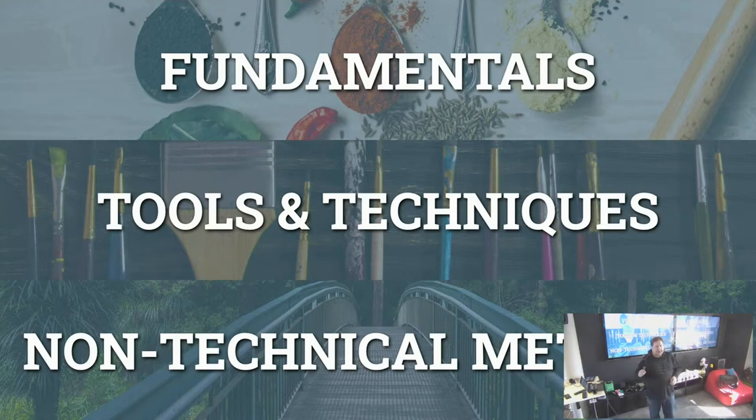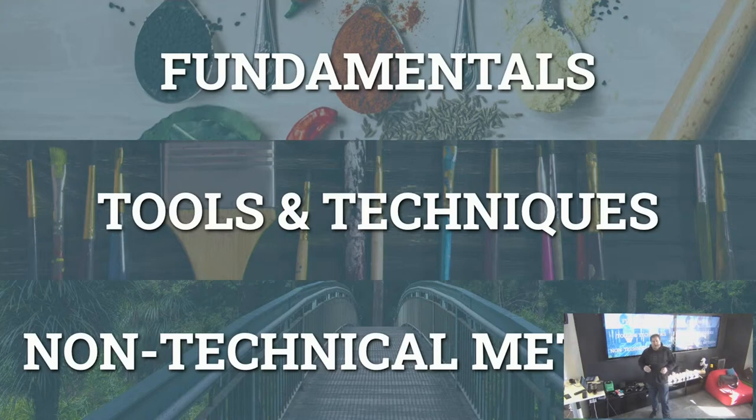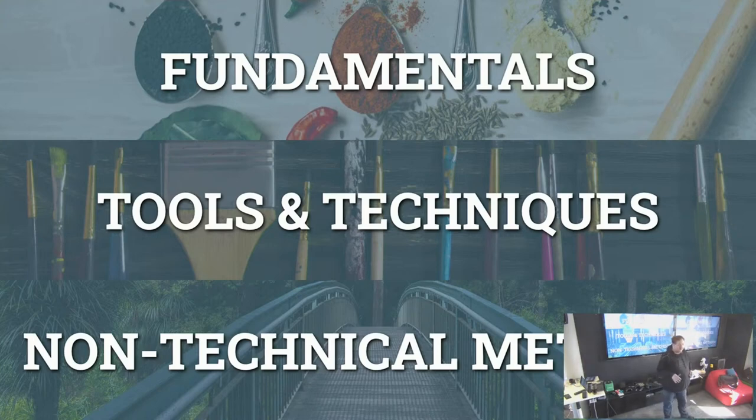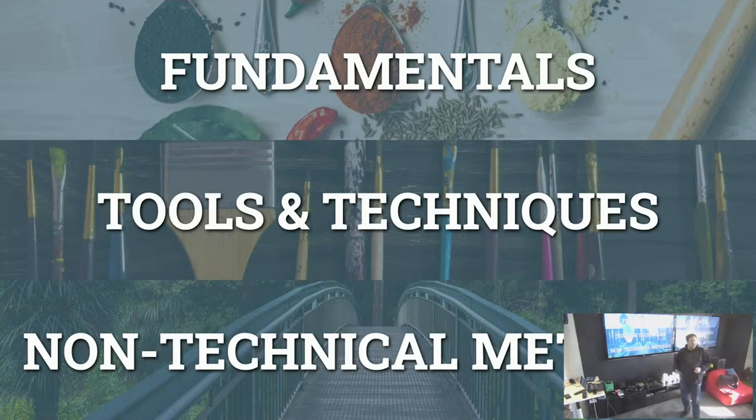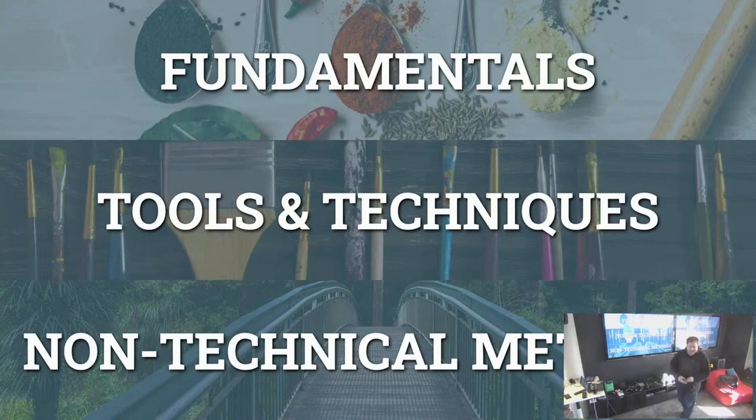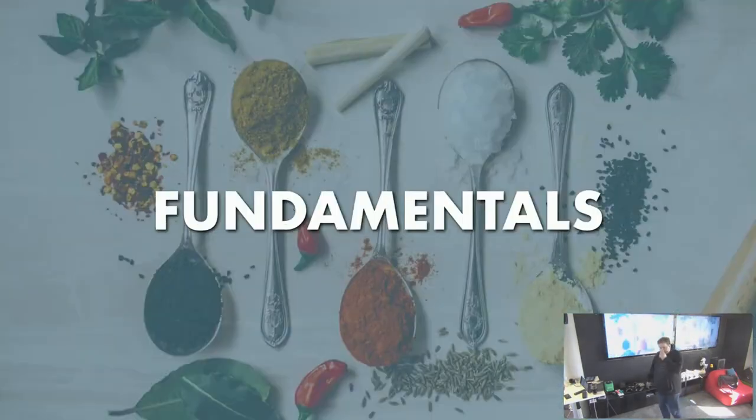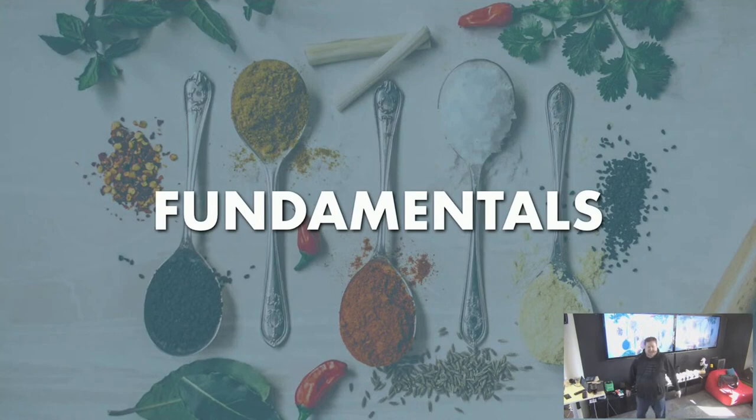Today I'm going to approach debugging from three perspectives. First, we'll talk about fundamentals - things that matter no matter what you do, what software you build, or what languages you use. Then we're going to talk about tools and techniques specifically for Django. And then we'll talk about a couple of secret non-technical methods that will help you get done with problems, move on, and become less stressed. Let's start with the fundamentals, the building blocks.